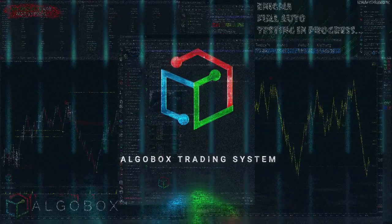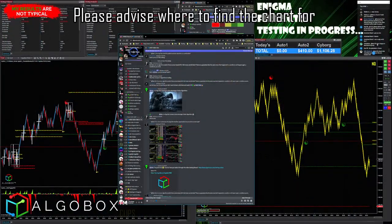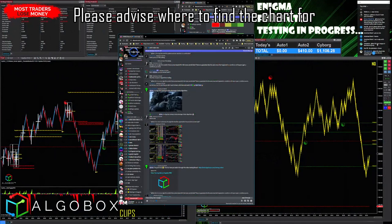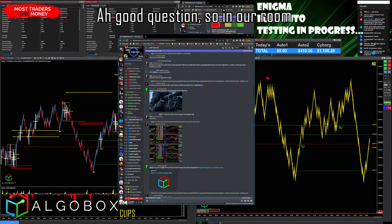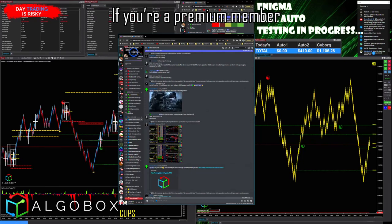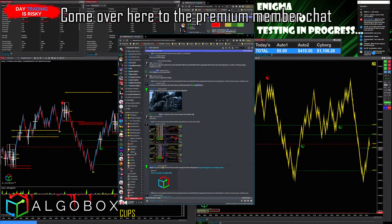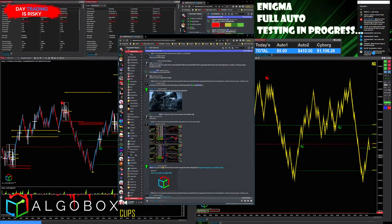Question on GoBox clips: please advise where to find the chart for what to set the wave charts to. Good question — so in our room, if you're a premium member, come over here to the premium member chat.